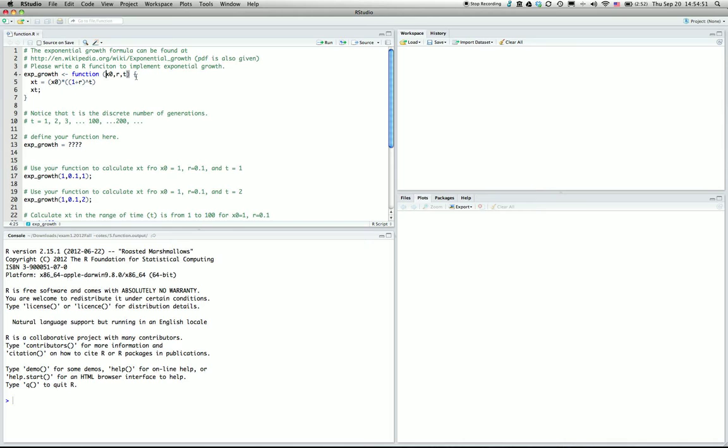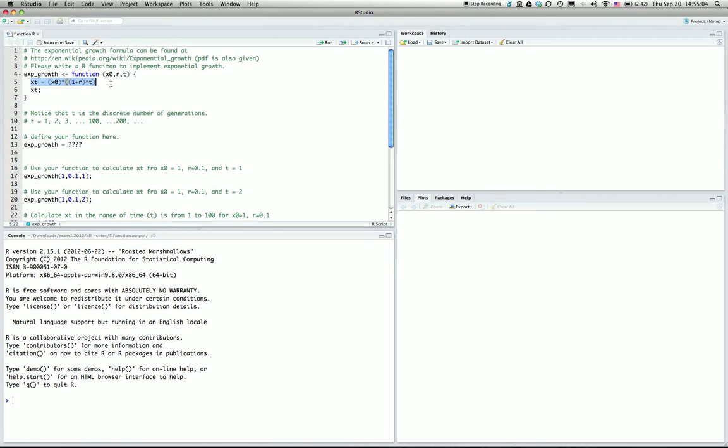The input parameters are between the parentheses. The function is defined by curly braces—left curly and right curly should be a pair. Inside, we write the R function to implement the exponential growth.